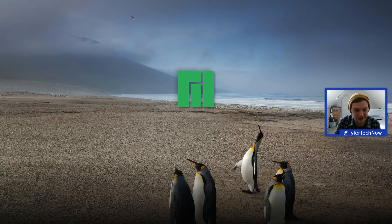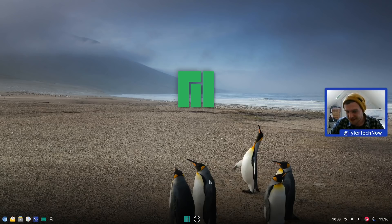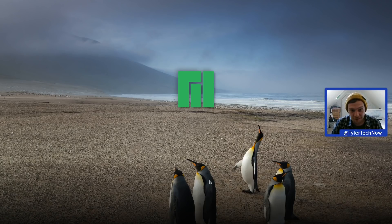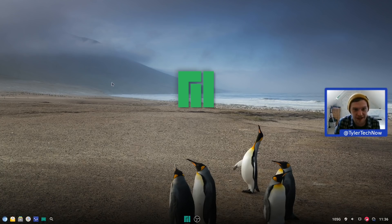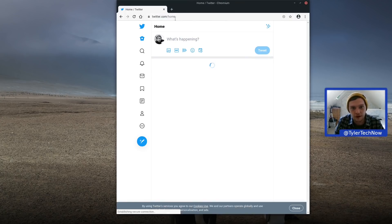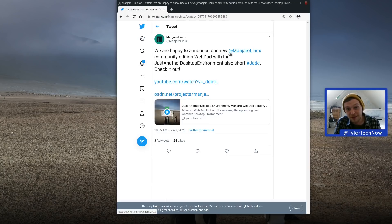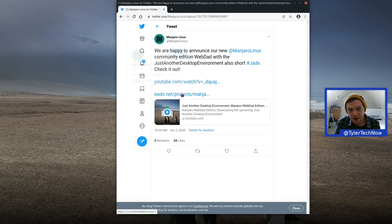We've got something quite exciting to look at today — a completely new community edition of Manjaro called WebDAD, featuring a brand new desktop environment called JADE, which stands for Just Another Desktop Environment. They've been teasing it on Twitter for the past day or so, and are happy to announce the new Manjaro community edition WebDAD featuring the new desktop.